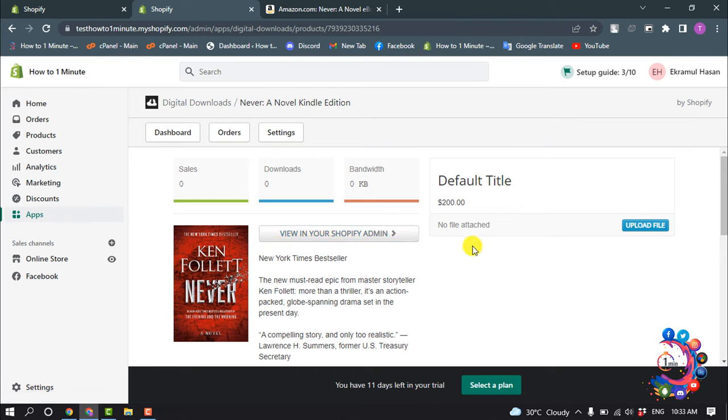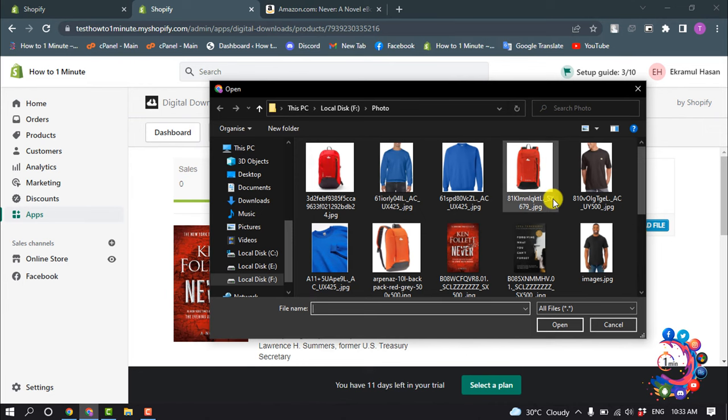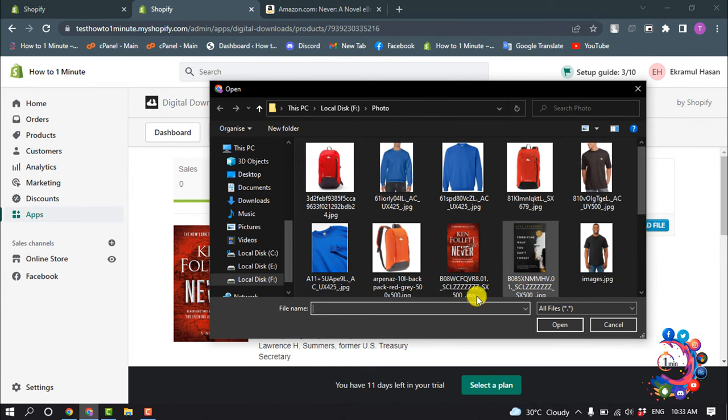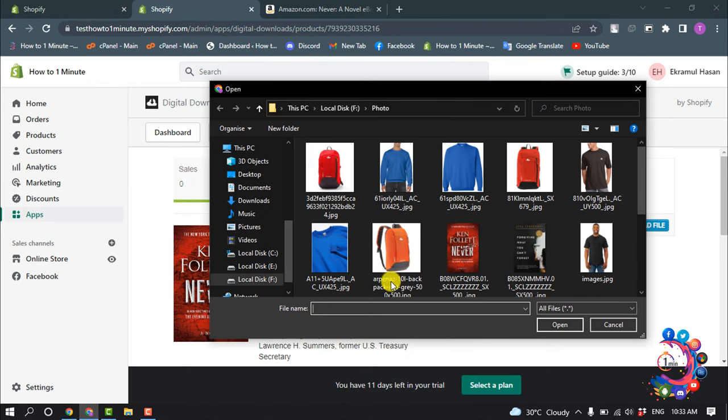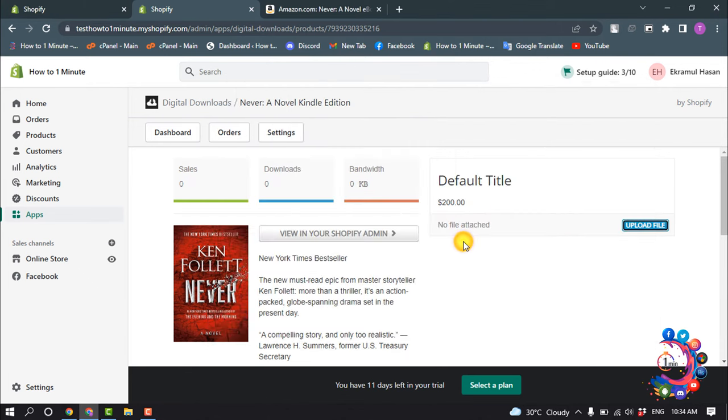And now all you have to need, we just need to upload the file which one we will provide customer to download. So click on upload file. And now you have to select the ebook's soft copy. But for example, I'm going to upload this dummy image.